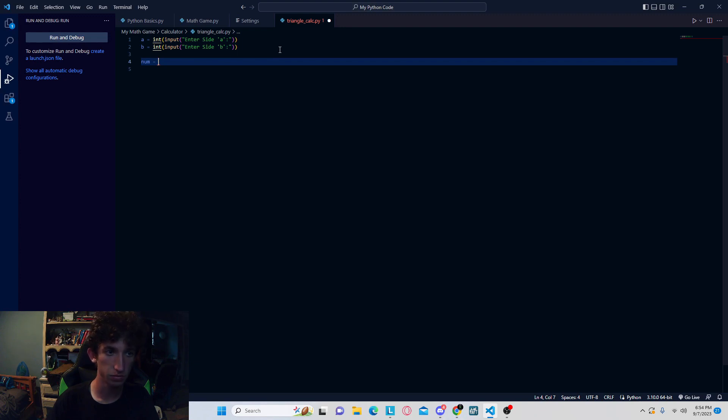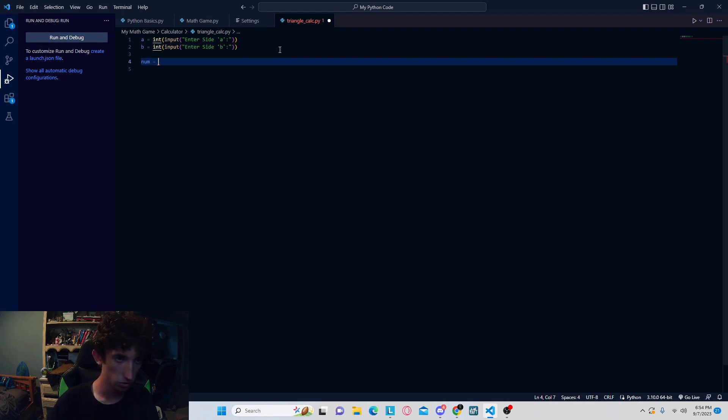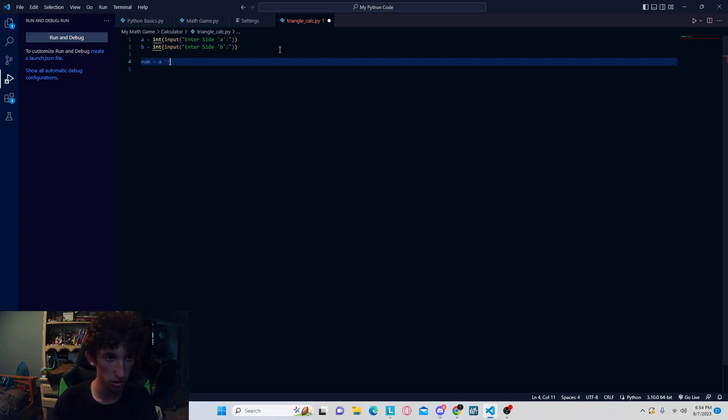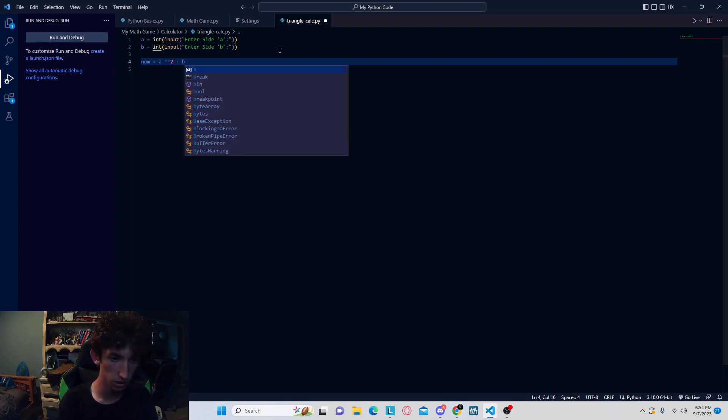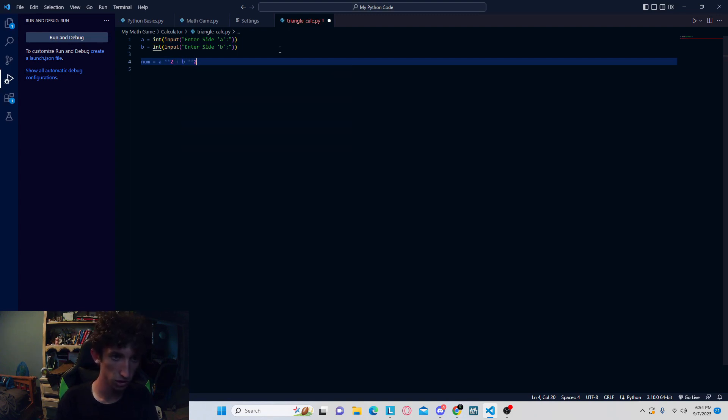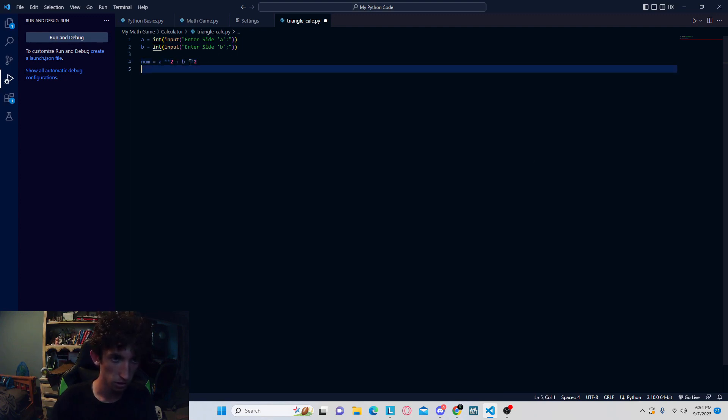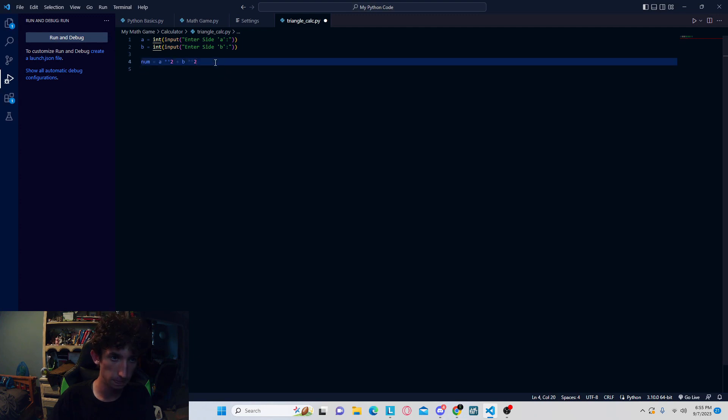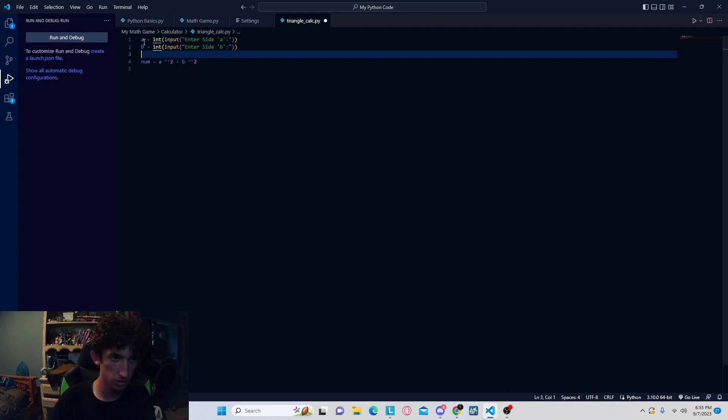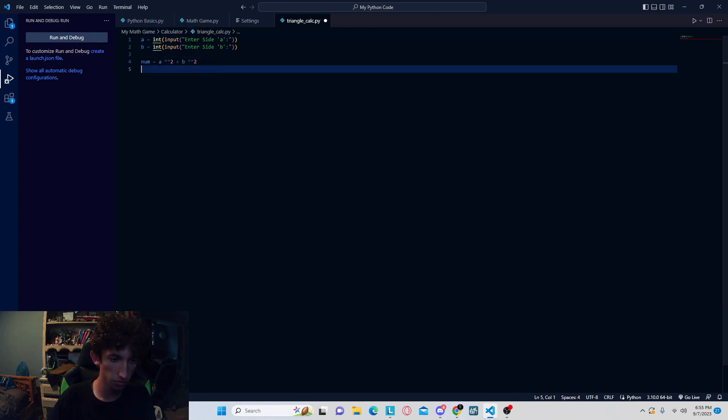So then what we're going to want to do is we're going to create a number variable. So num is equal to, this time we're going to actually do the Pythagorean theorem, which is A squared plus B squared equals C squared. This finds C squared, so we're going to do A. Now to do the squared function, it's going to be two of these asterisks, or stars, which is Shift 8. So we're going to square it, and then plus B squared. So that's going to basically declare the number.